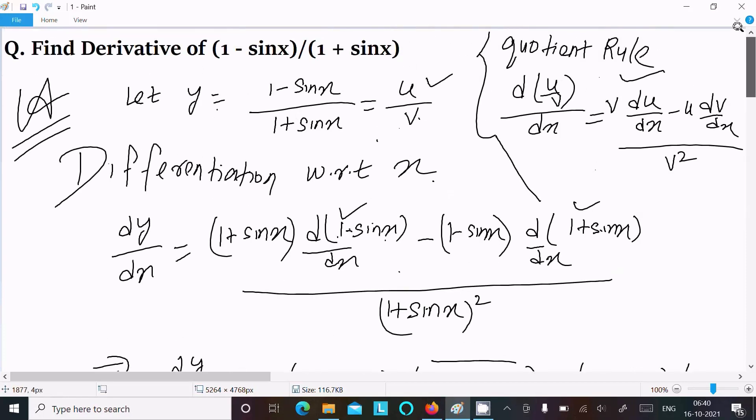So this is the way we can find the derivative of this question. This video is now over, so thanks for watching. See you in the next video. Thank you.